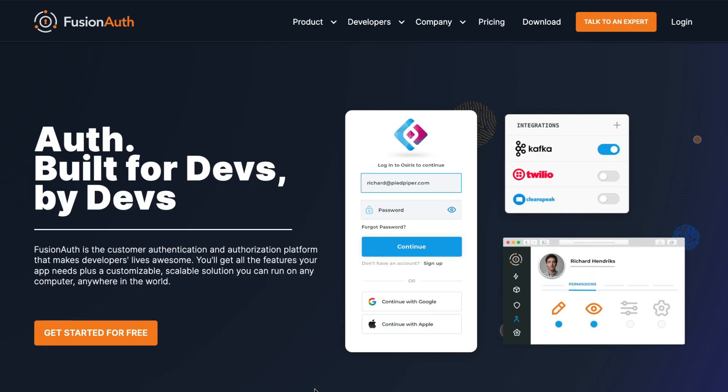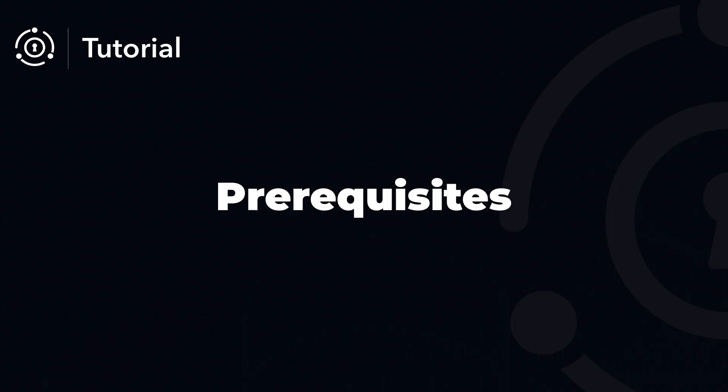Hello and welcome. Today we're going to guide you through the quick and easy process of setting up FusionAuth in just about five minutes.